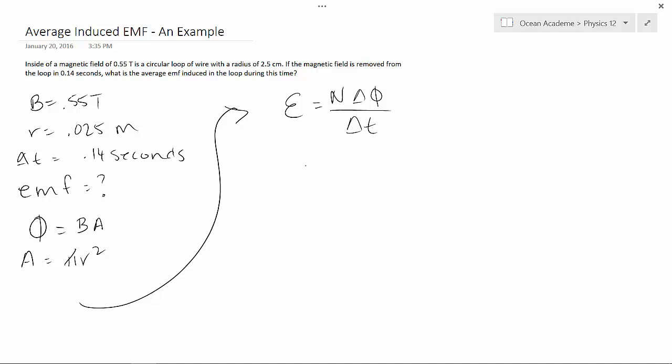So, our EMF is going to equal, the number of turns is 1 times the change in magnetic flux. That's B which is 0.55 times pi R squared, so times pi R and R is 0.025 squared, all over